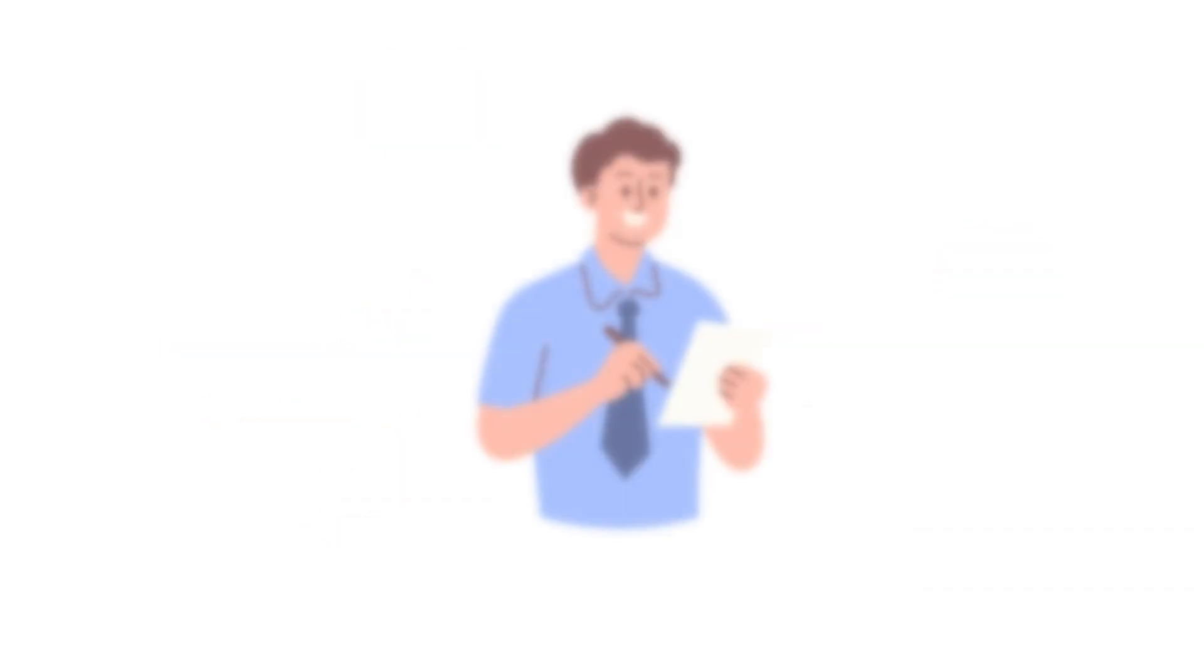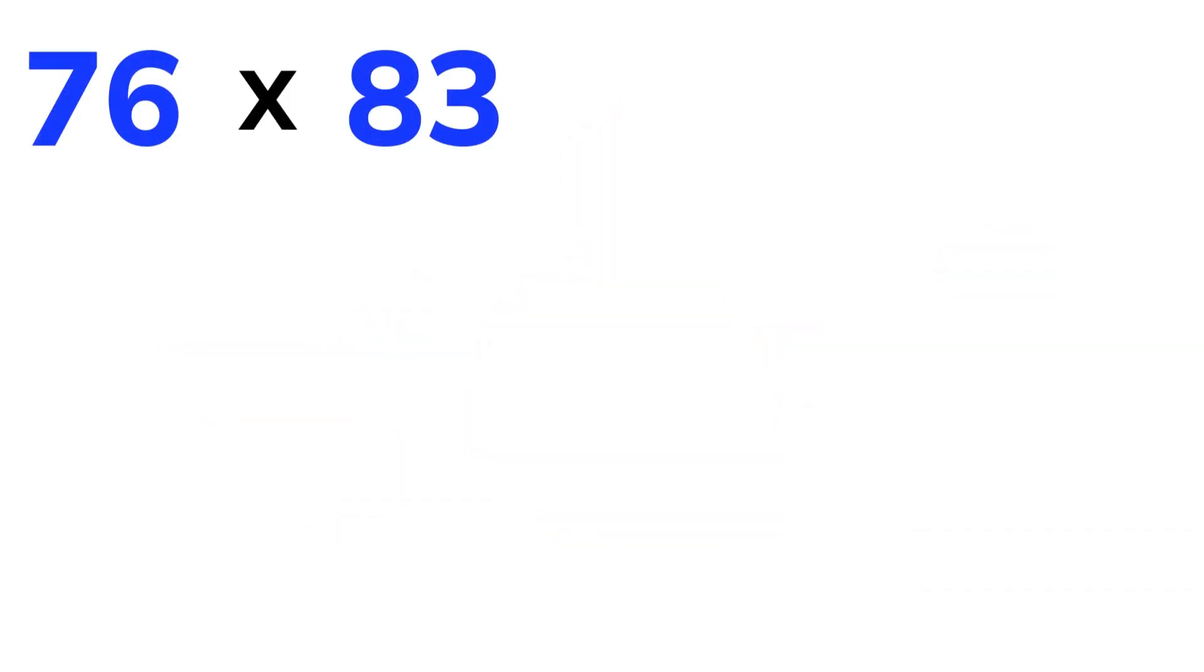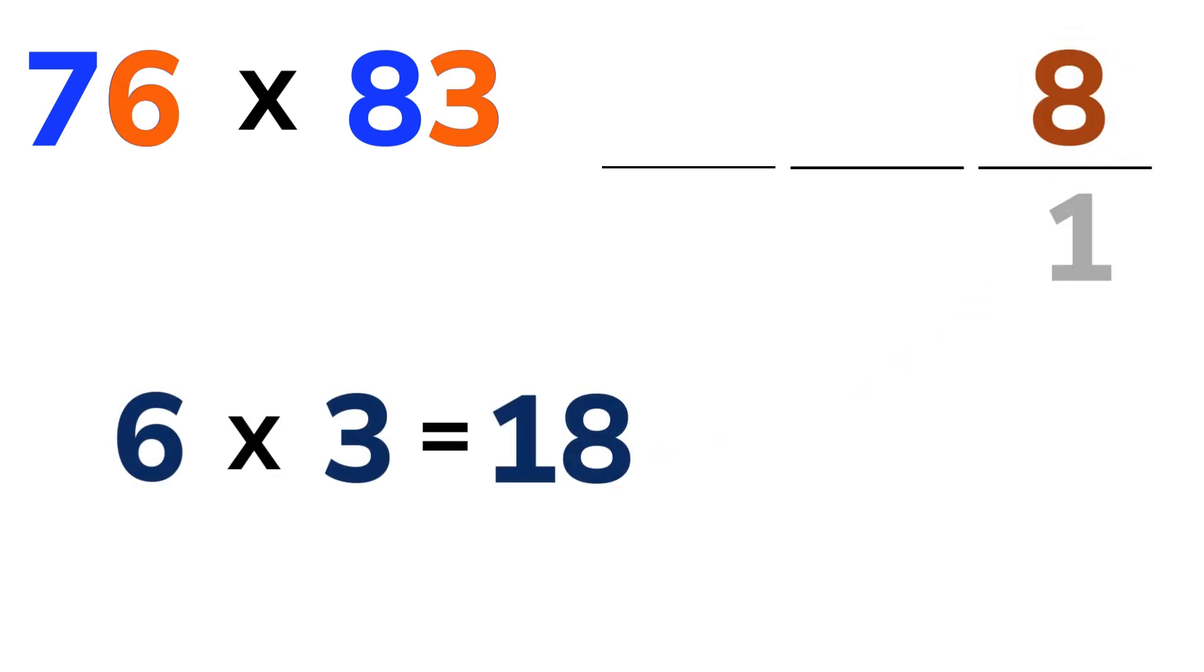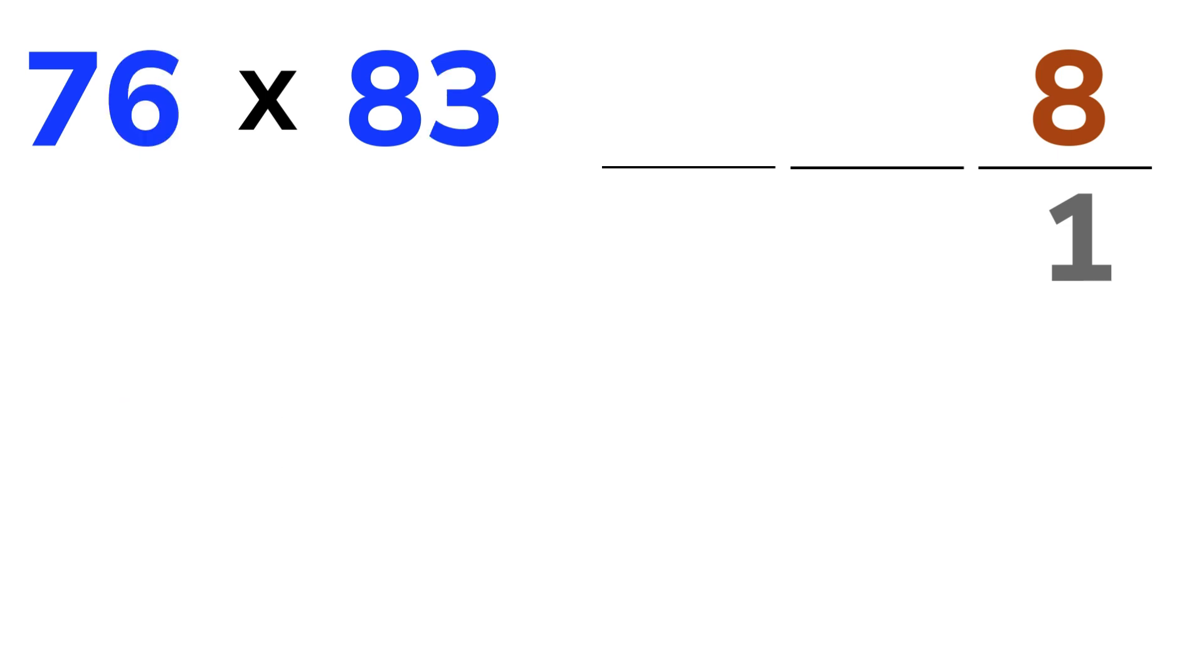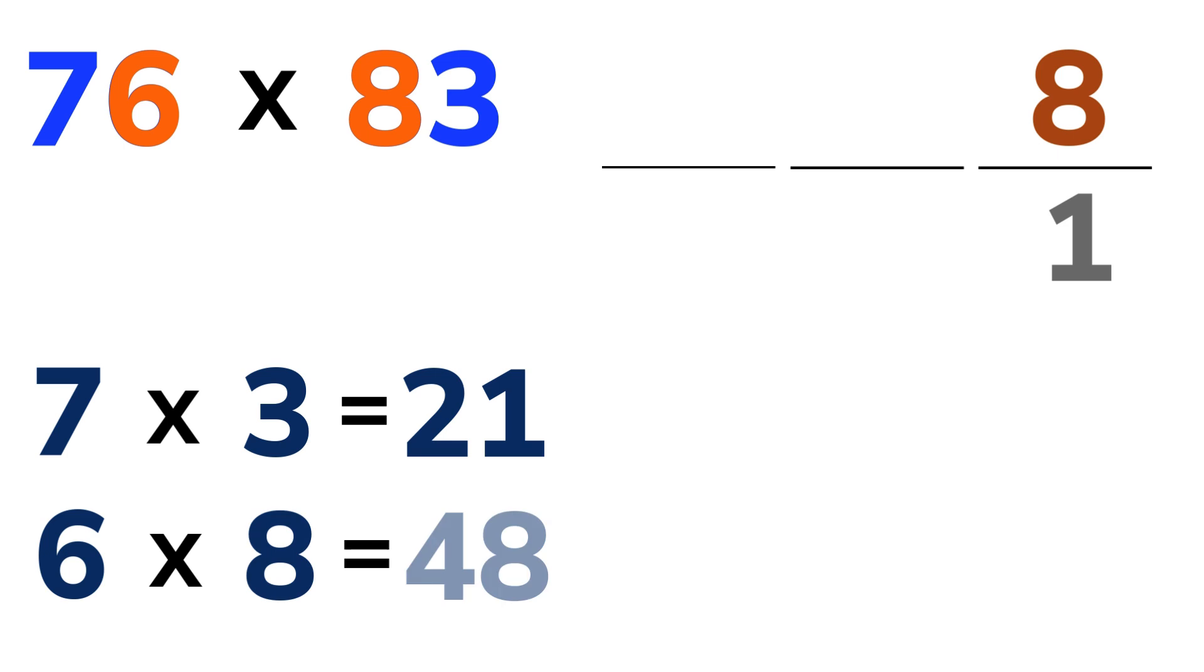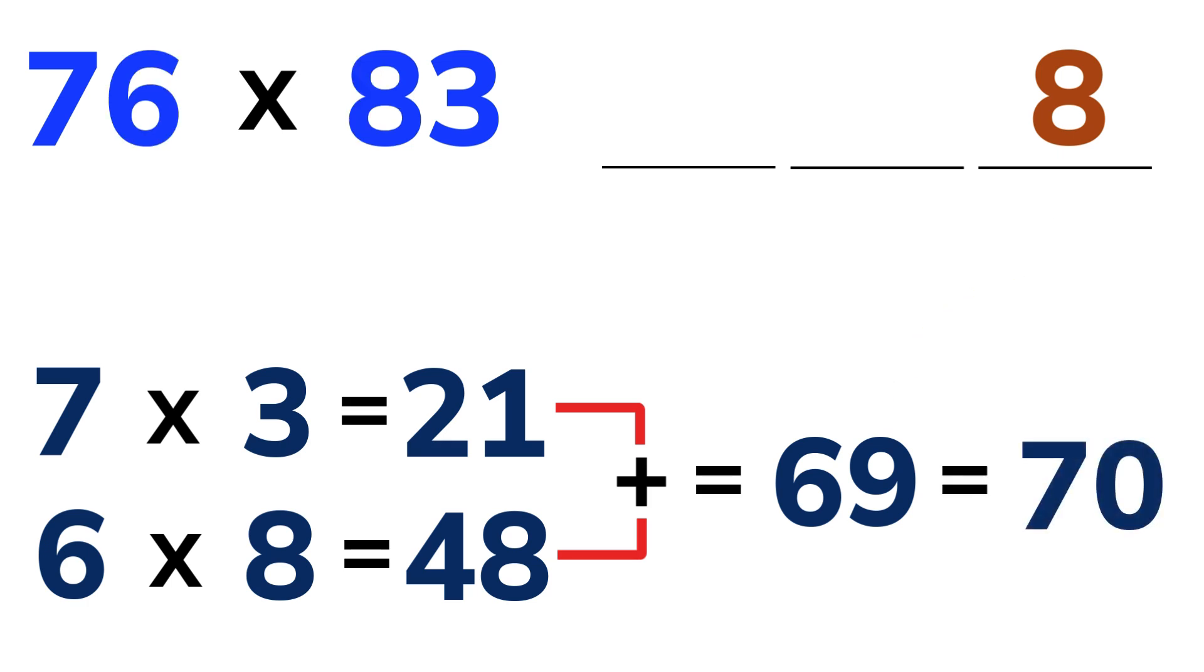One more time. Let's do 76 times 83. You can try this one with me. 6 times 3 is 18. Write the 8, carry the 1. Now for the cross-multiplication. 7 times 3 is 21 and 6 times 8 is 48. Add them. 21 plus 48 is 69. Add that carried over 1 and we have 70. Write down the 0 and carry the 7.